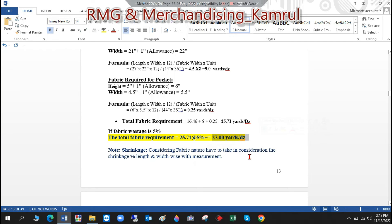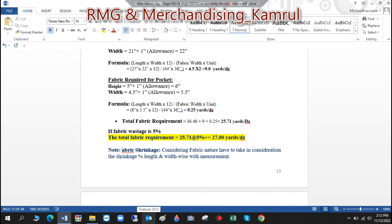One more important thing: fabric shrinkage. Fabric shrinkage is very important and must be taken into consideration. Due to the nature of the fabric and the type of wash applied, the shrinkage percentage will vary. You need to add the shrinkage percentage to both the length and width measurements before calculating, and then recalculate to get the most accurate final consumption.